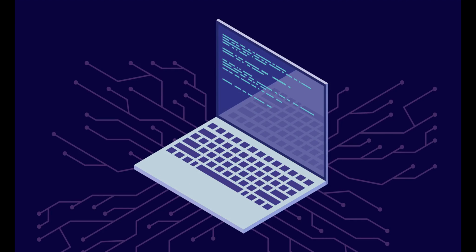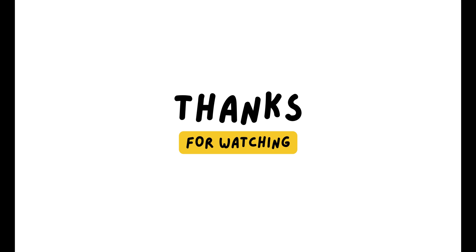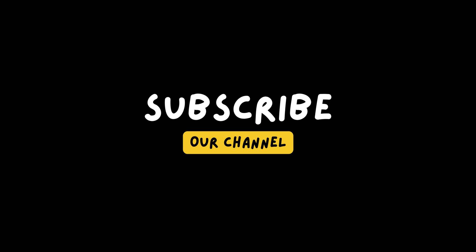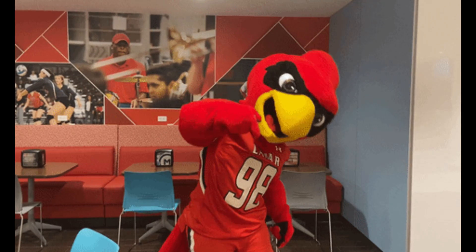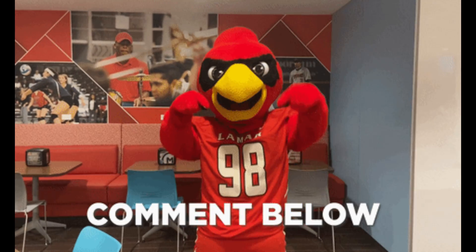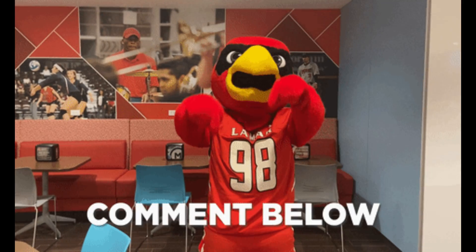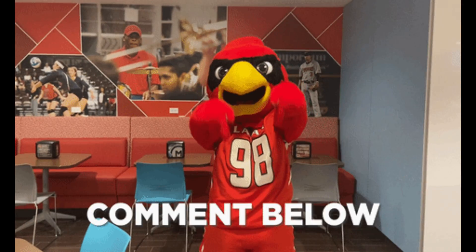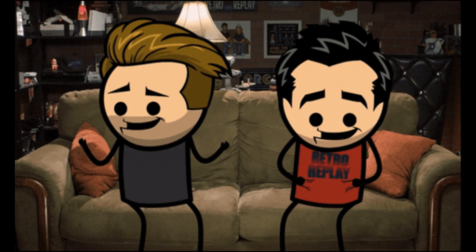Thank you for watching this video on the best programming languages for hacking. I hope you learned something new and useful from this video. If you like this video, please give it a thumbs up, share it with your friends, and subscribe to our channel for more videos like this. If you have any questions, comments, or suggestions, please leave them in the comment section below. We would love to hear from you and answer your queries.